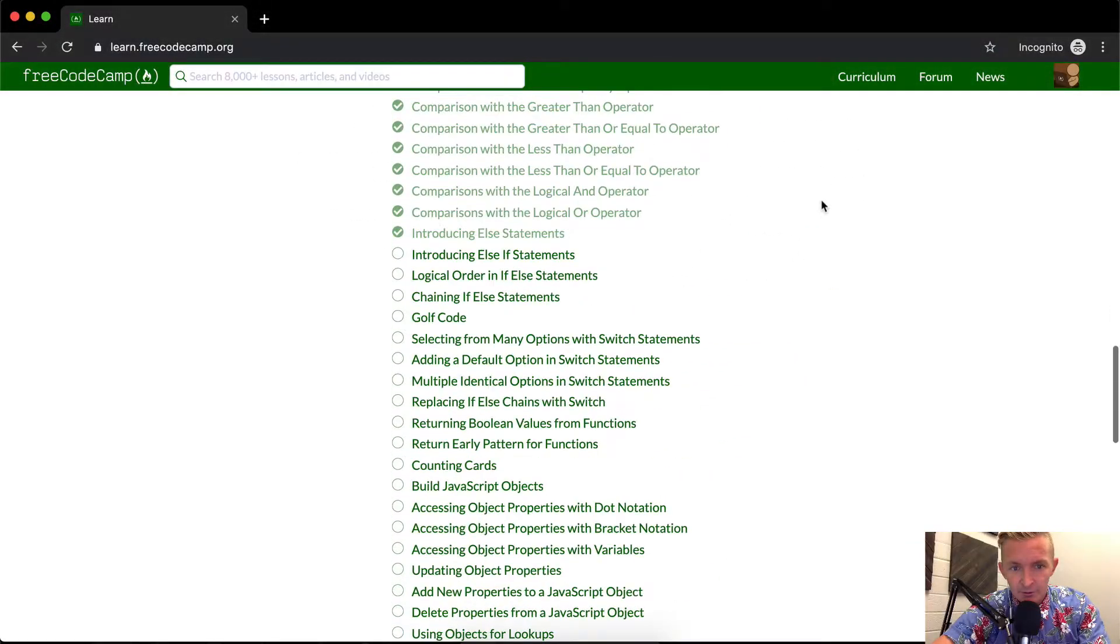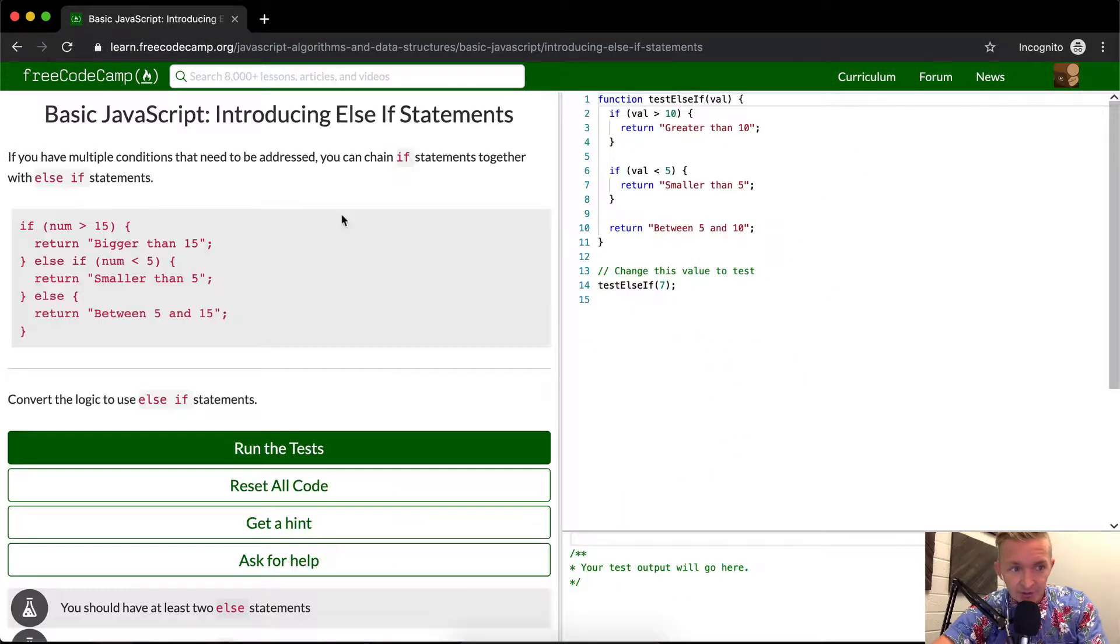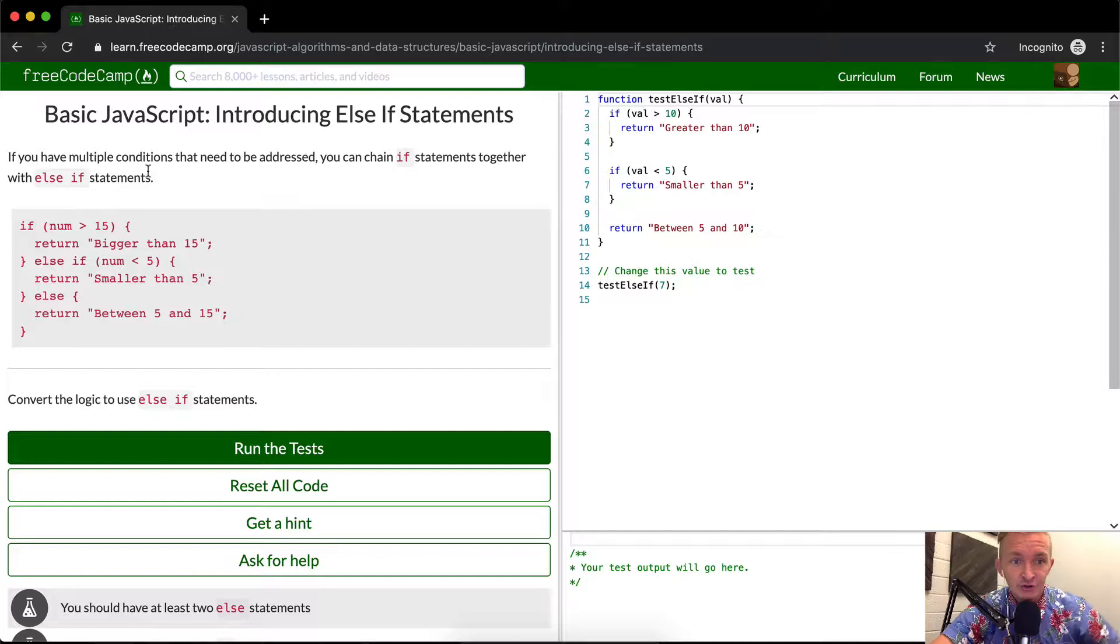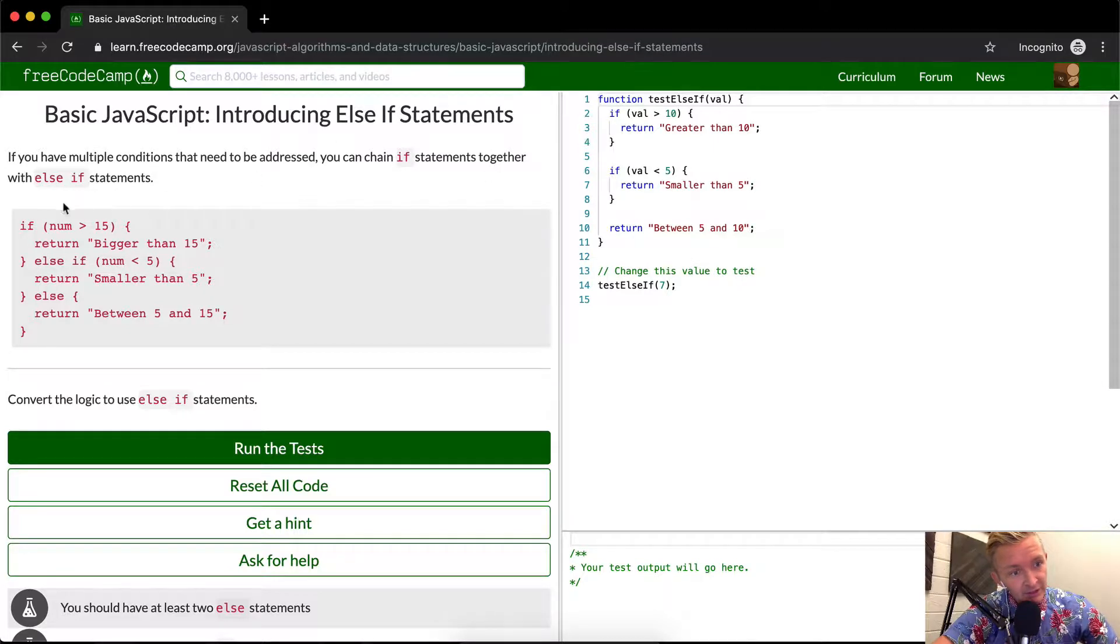Hey everybody, welcome back. Today we're going to do introducing else if statements. If you have multiple conditions that need to be addressed, you can chain if statements together with else if statements.